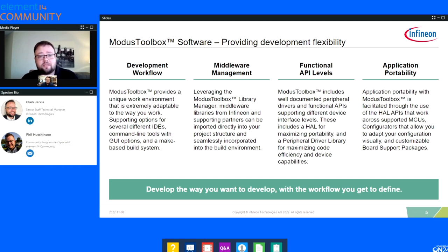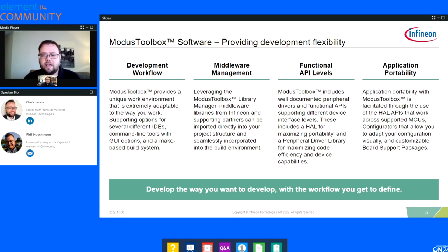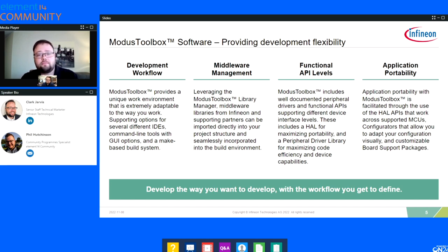The next pillar is middleware management. A great thing with Modus Toolbox is the ability to reach out into GitHub to pull in various libraries — whether it's FreeRTOS, a connectivity stack, some other piece of middleware, or a sensor library. You can have those files pulled directly into Modus Toolbox with clear documentation and guidance on how to use it and integrate it into your project.